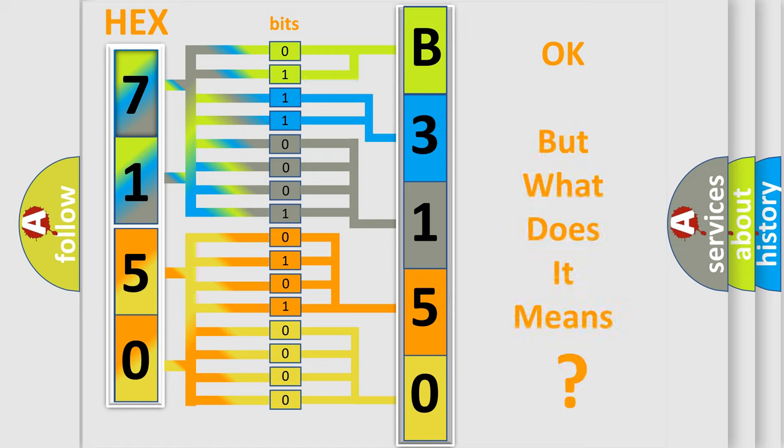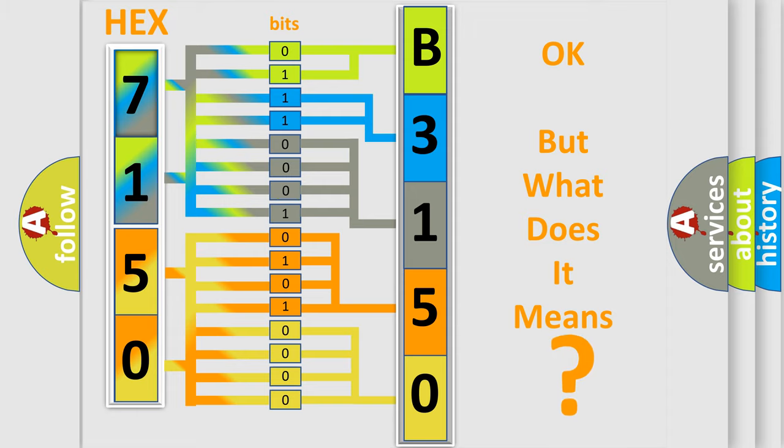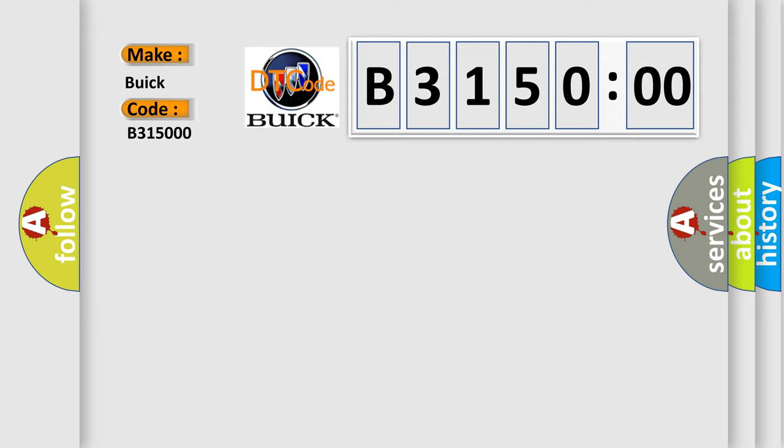The number itself does not make sense to us if we cannot assign information about what it actually expresses. So, what does the diagnostic trouble code B315000 interpret specifically for Buick car manufacturers?